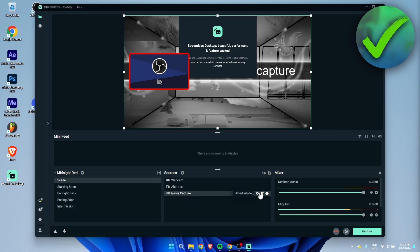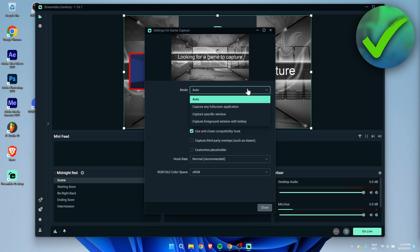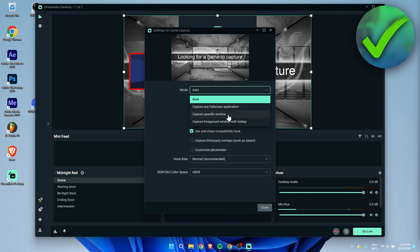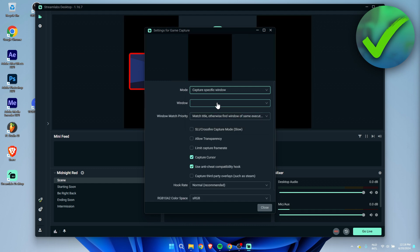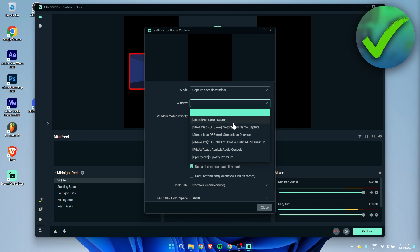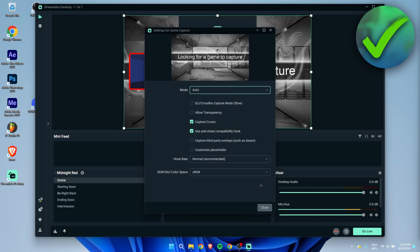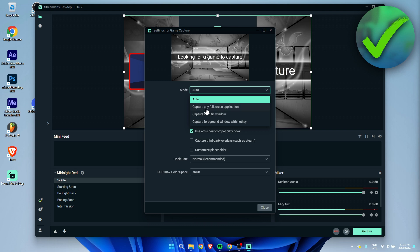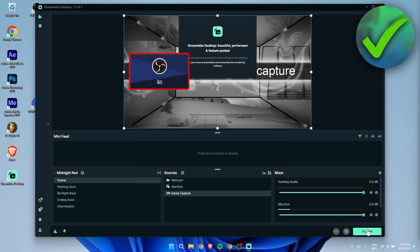What you can do for example is click on the source properties and here you can set it to auto or for example capture any full screen application or capture a specific window. Then here you can select your game for example, but I'm just going to leave it on any full screen audio.